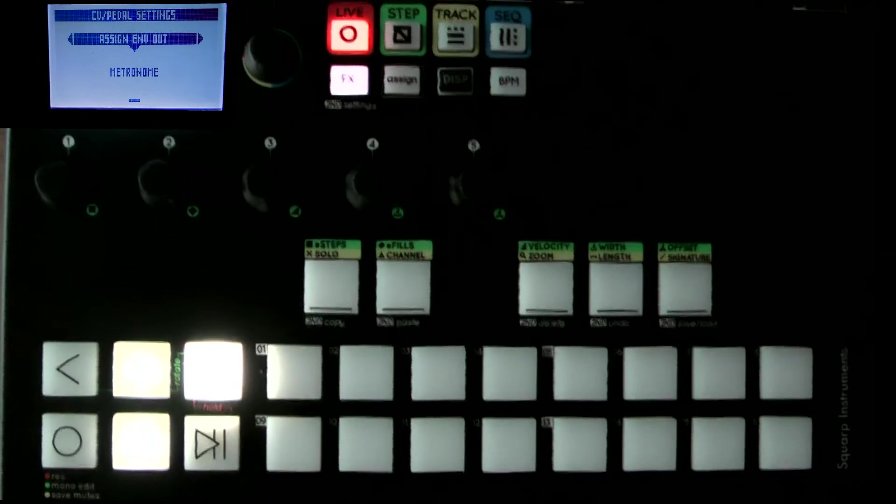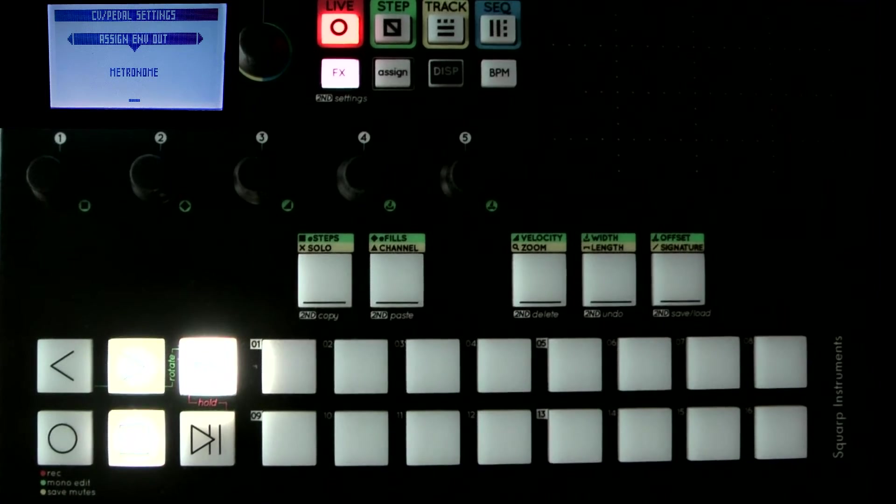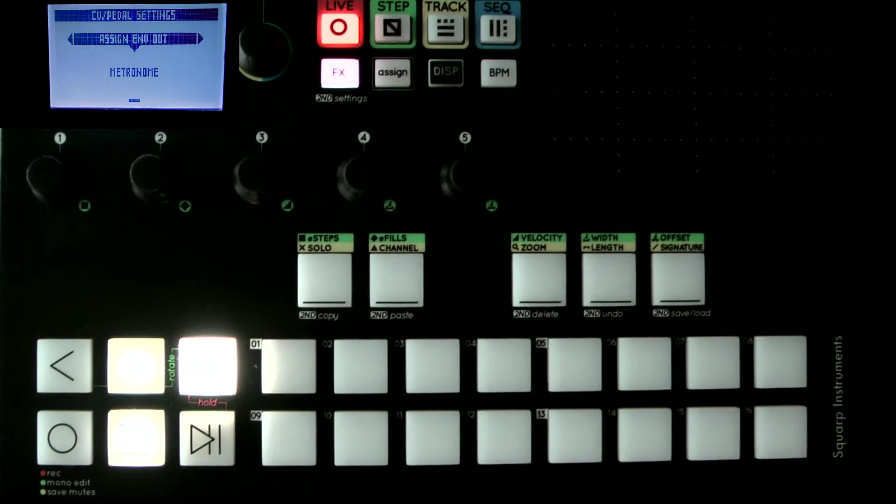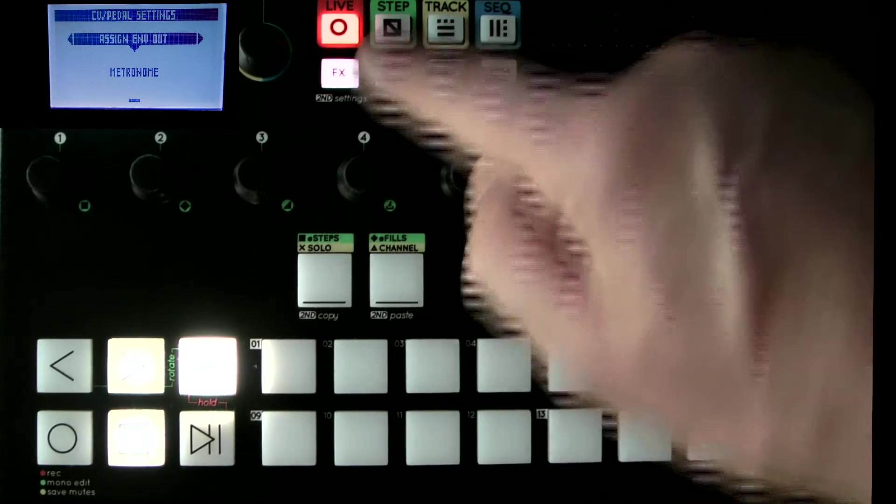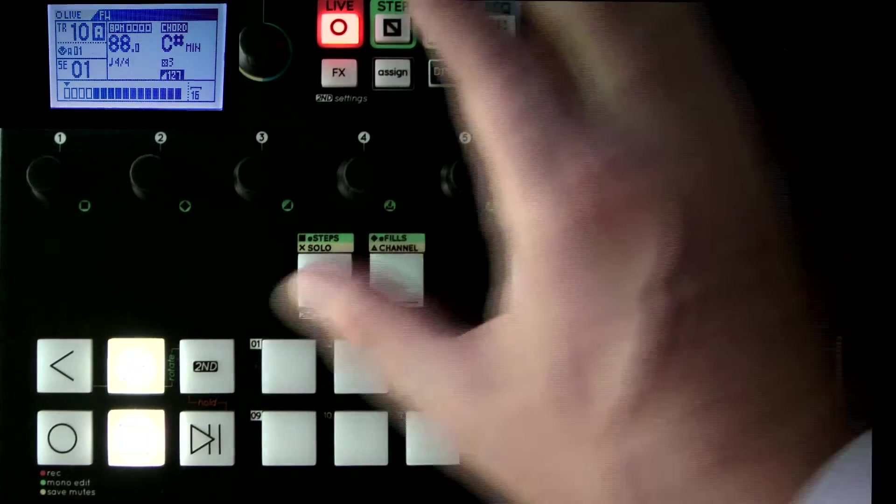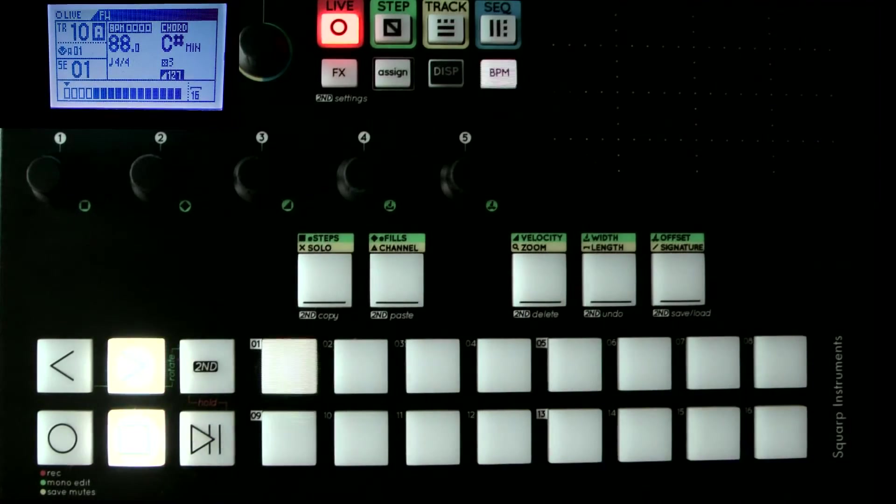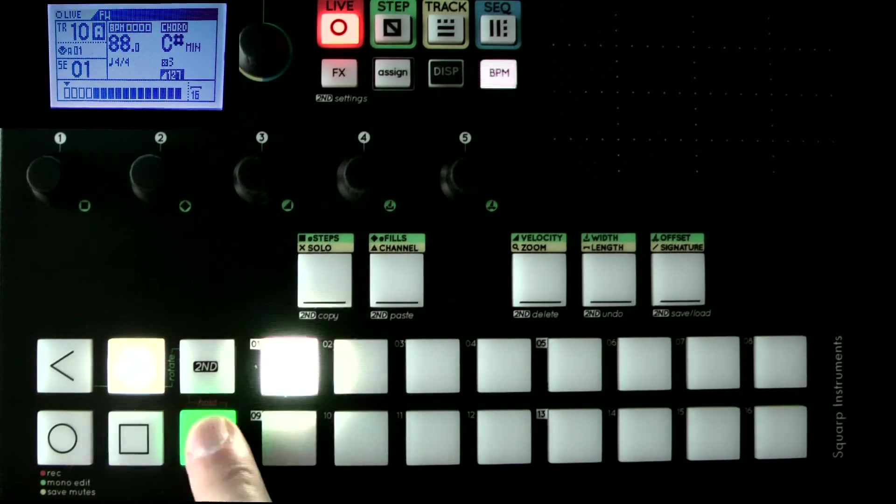And we'll hear the TB-03. I'll come out of there. I'll just make sure the metronome is on, which it now is, and if I press play...